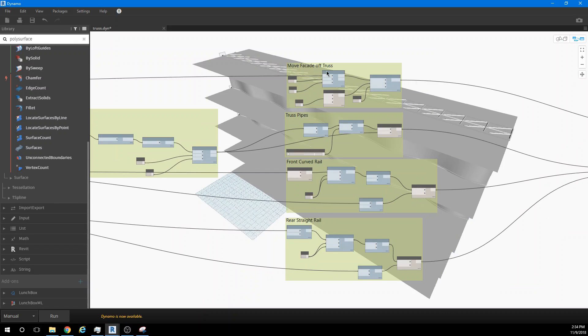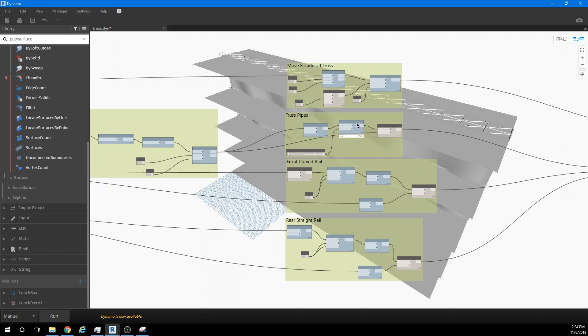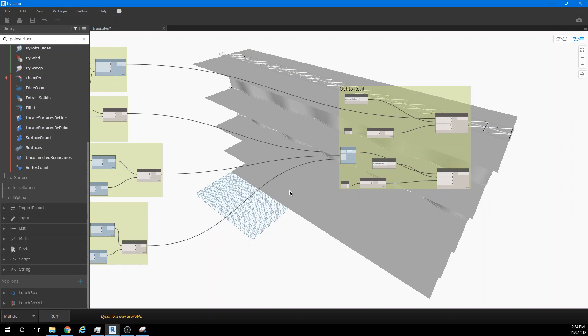And then we add thickness to everything. We move out curvy shapes and rectangular shapes along the trusses with a pipe-like tool. And then we export it to Revit.